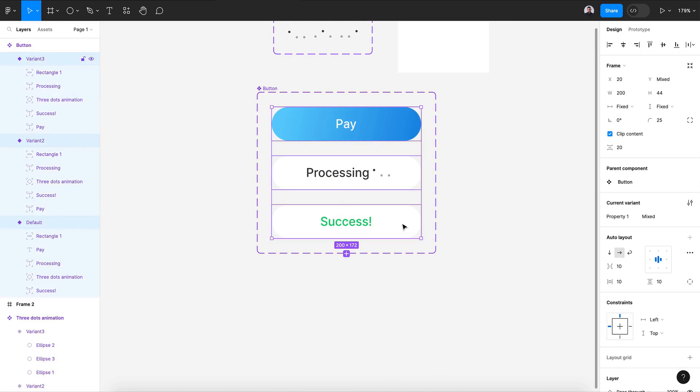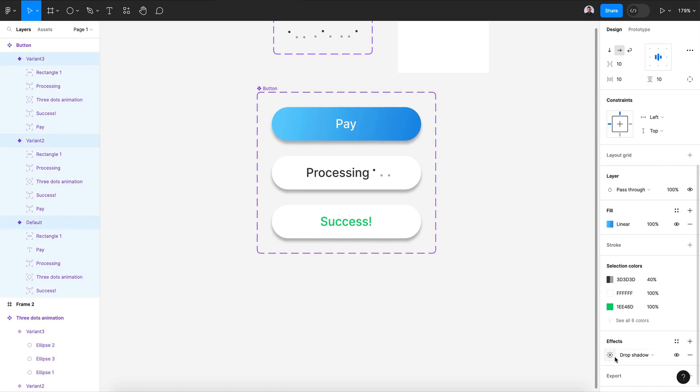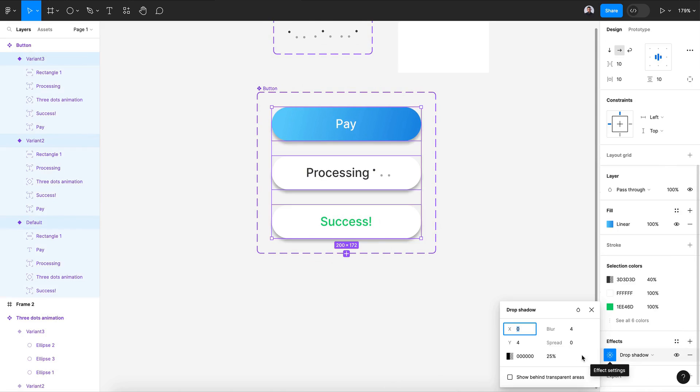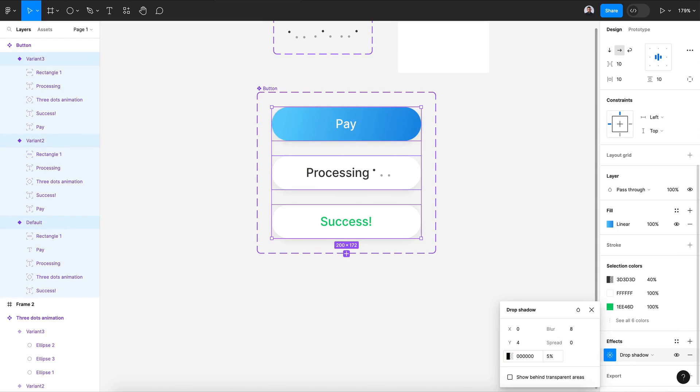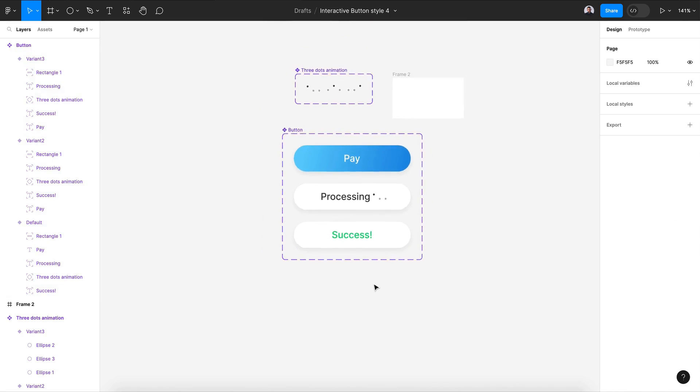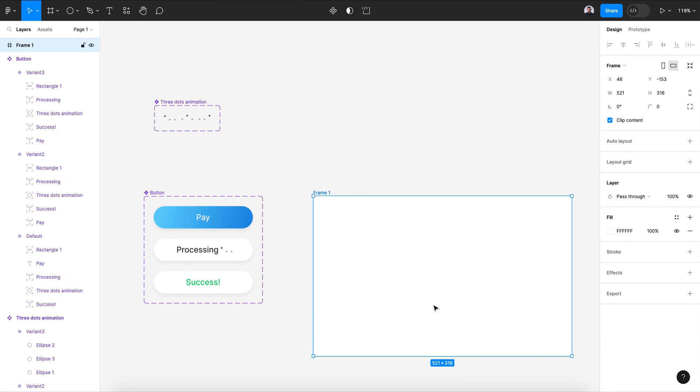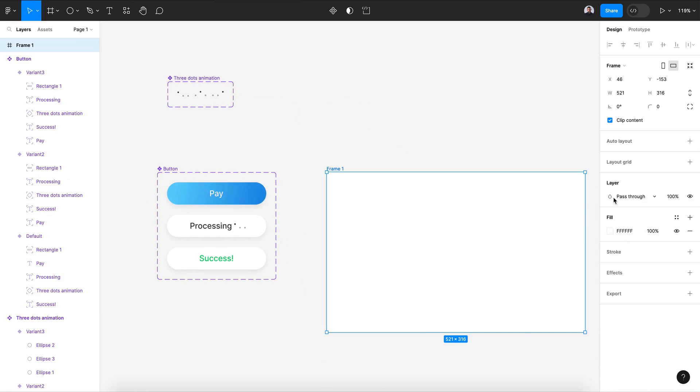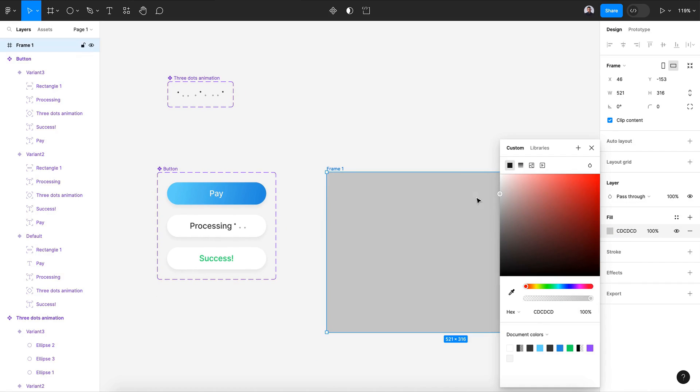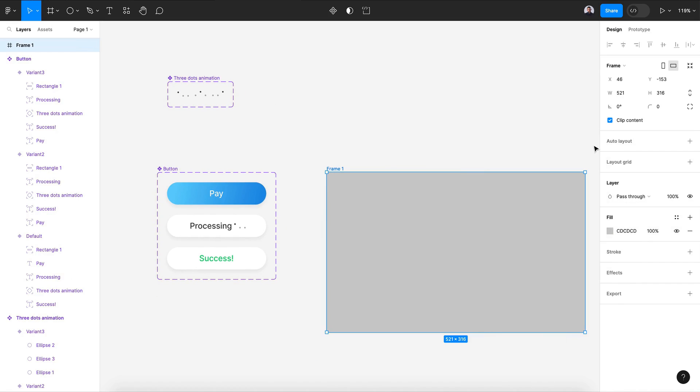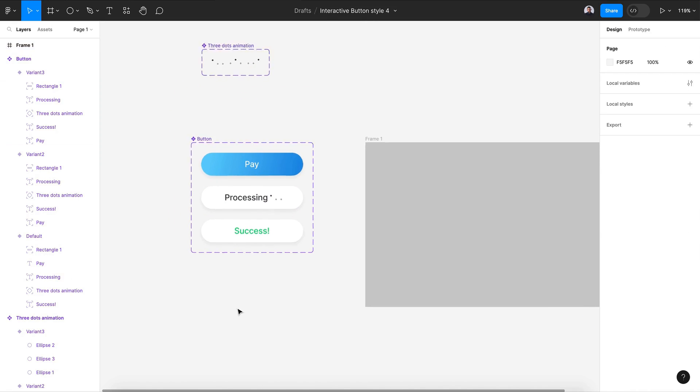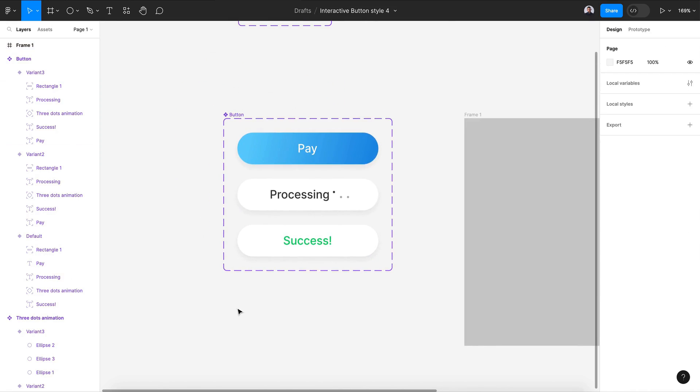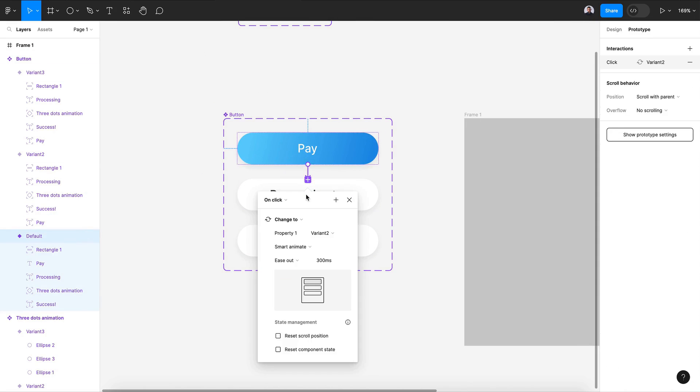I'm gonna add a drop shadow effect for some contrast, just a light one. Now I'm gonna create a new frame so I can test that. This will be a gray one because I have a light background so we can see the button. Let's move to prototype and connect the first one with the second one.